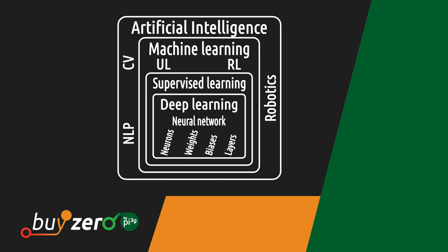Before we start with the example, let's have a look at what AI actually means. AI stands for artificial intelligence and it's a field of science that researches how to teach a computer or machine human behavior or human tasks.